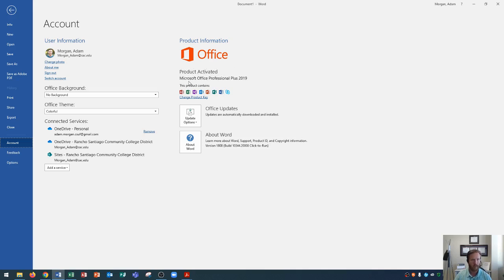Down below that, you'll actually see the version of Microsoft Office that you're using. On my computer here, I'm using Microsoft Office Professional Plus 2019, so the version is 2019, and I'm using Professional Plus, which tells me which products it contains.